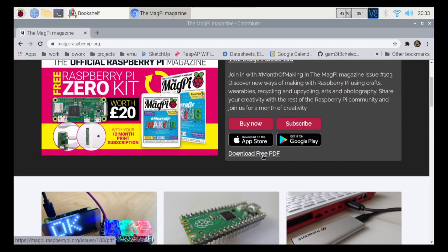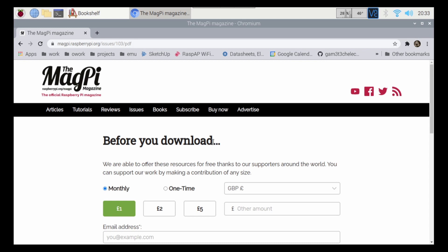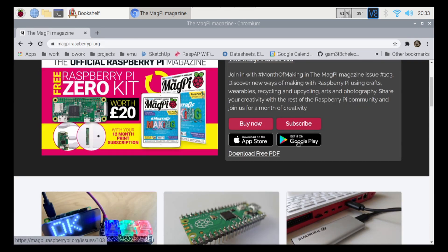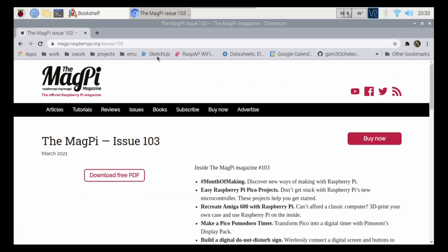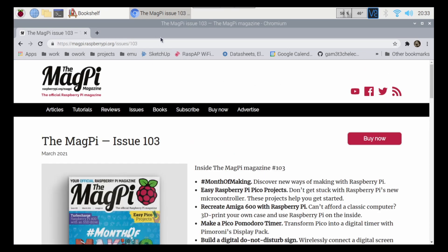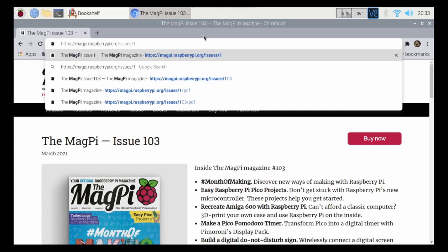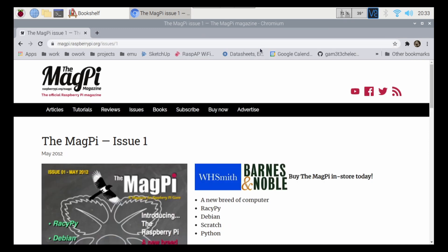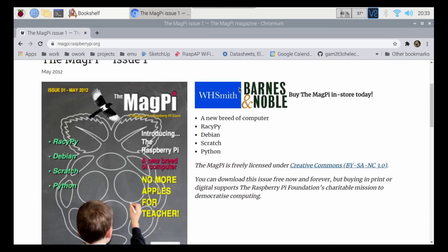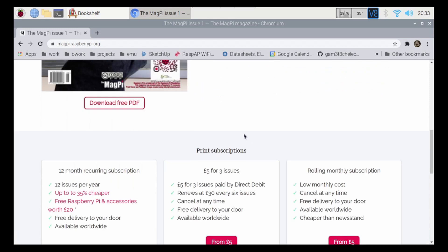and this is the raspberrypi.org MagPi link here. From here, I'll be able to download the PDF, but I don't want Issue 103. So what I can do is I can go here, or I could have gone to that last page as well and just changed one of the numbers, or two of the numbers, I should say. I'm going to take the zero and the three out. I'm going to hit enter here, and this is going to bring up the very first Raspberry Pi magazine from May of 2012.